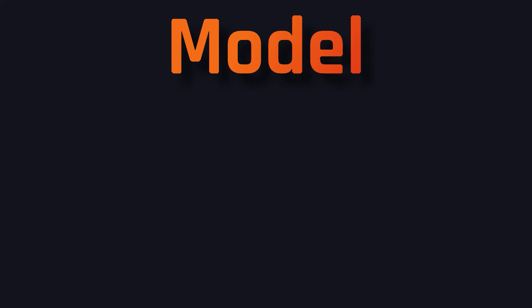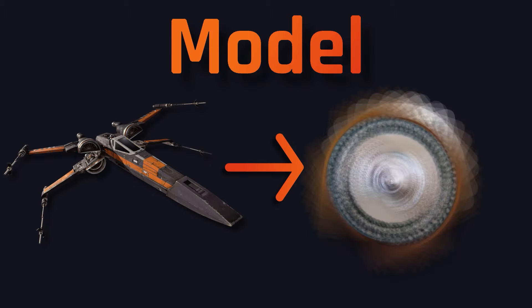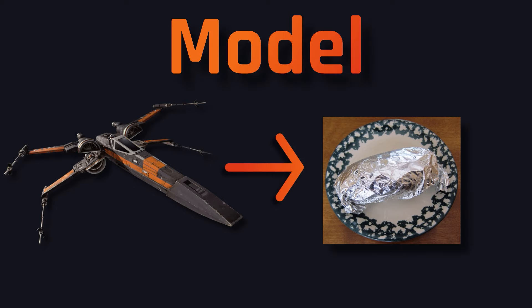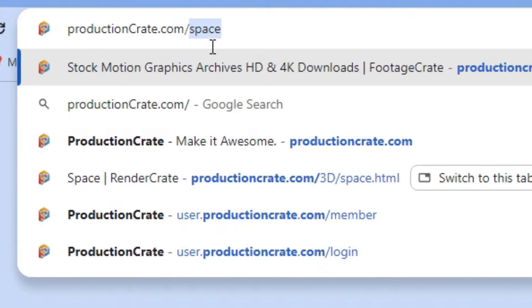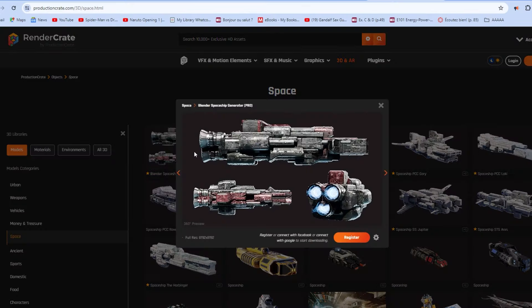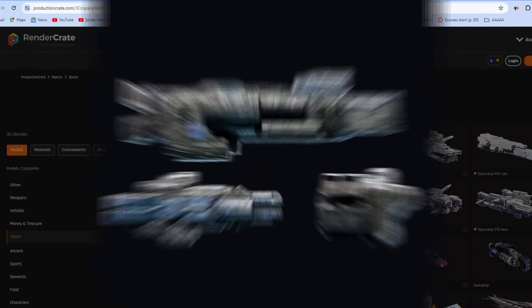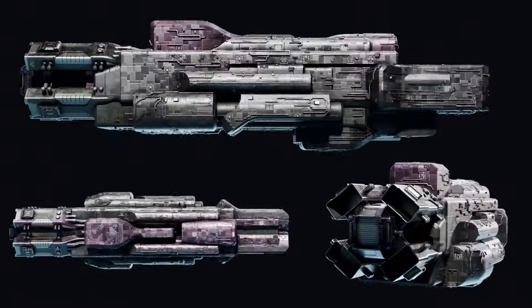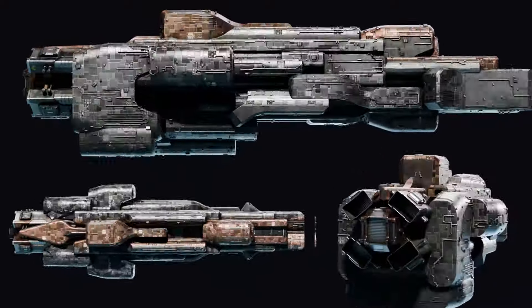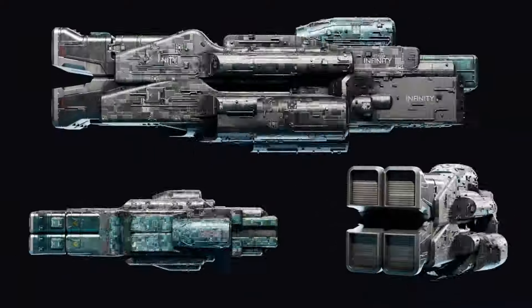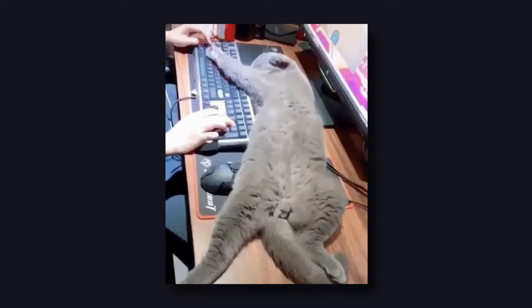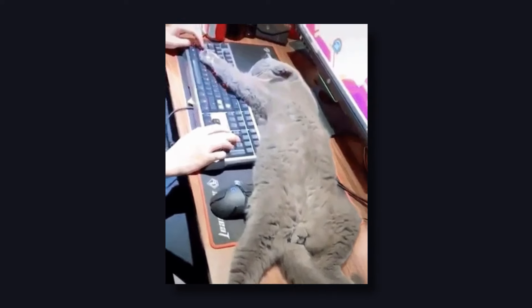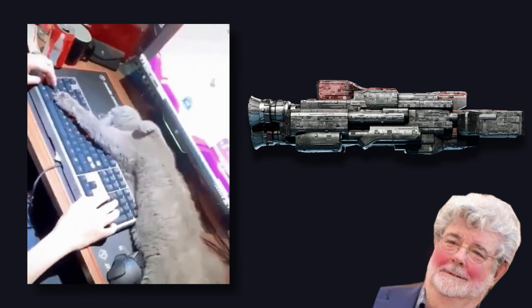Have you ever tried to model a sci-fi spaceship in Blender, only for it to come out looking like a tin foil wrapped potato? Well, then may I recommend ProductionCrate's Blender Spaceship Generator, which can create an infinite variety of spacecraft based on procedural model generation. Best of all, the steps involved in this auto generation are so simple that even your cat falling asleep on the keyboard can create a spaceship that would make George Lucas blush.